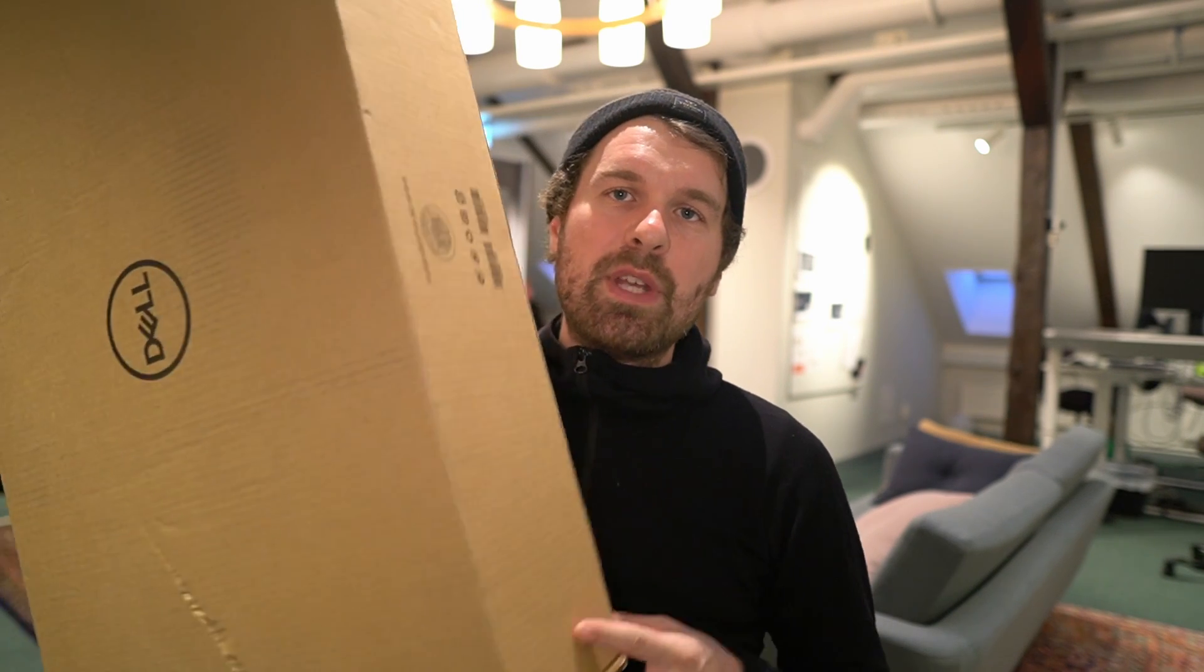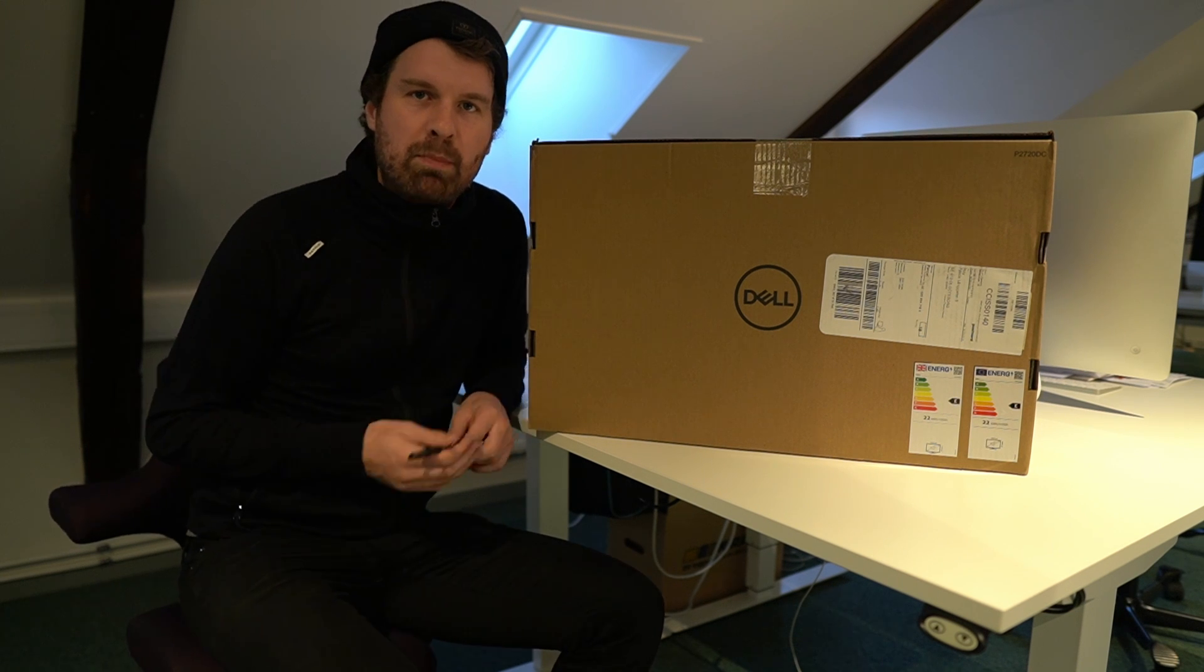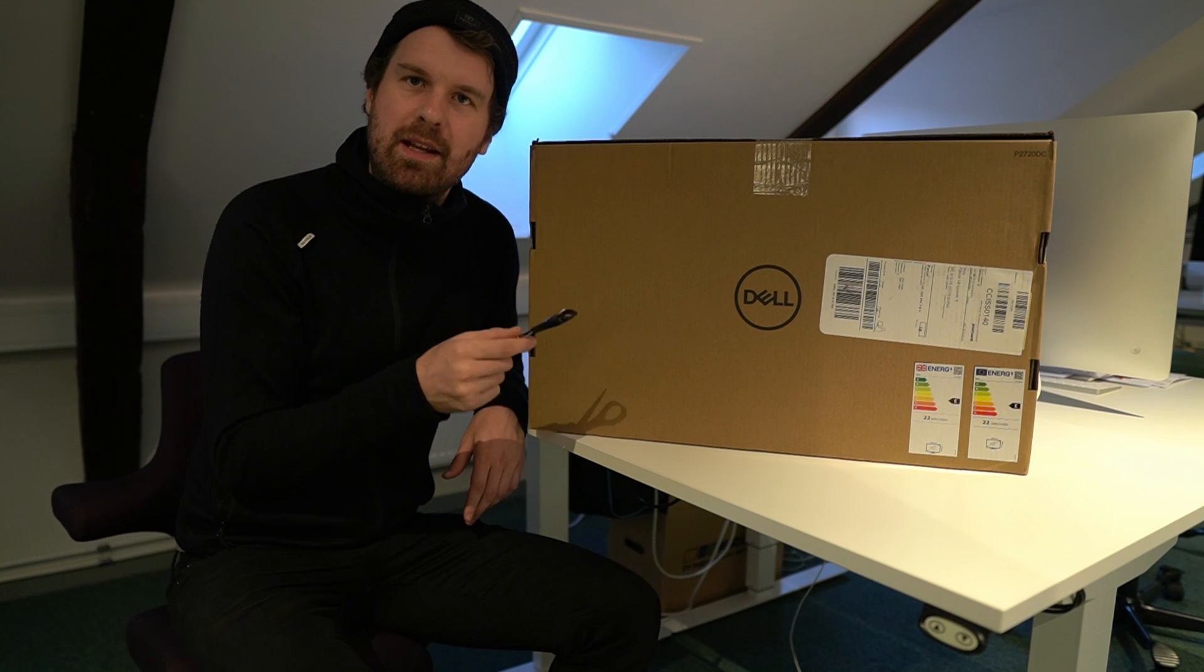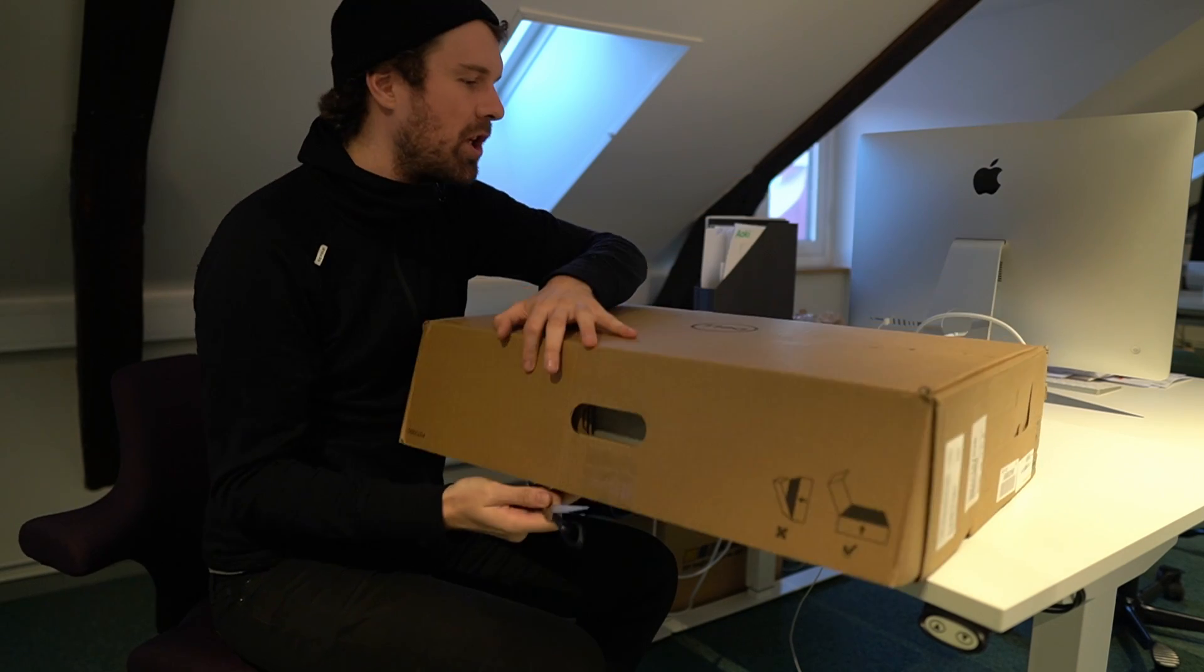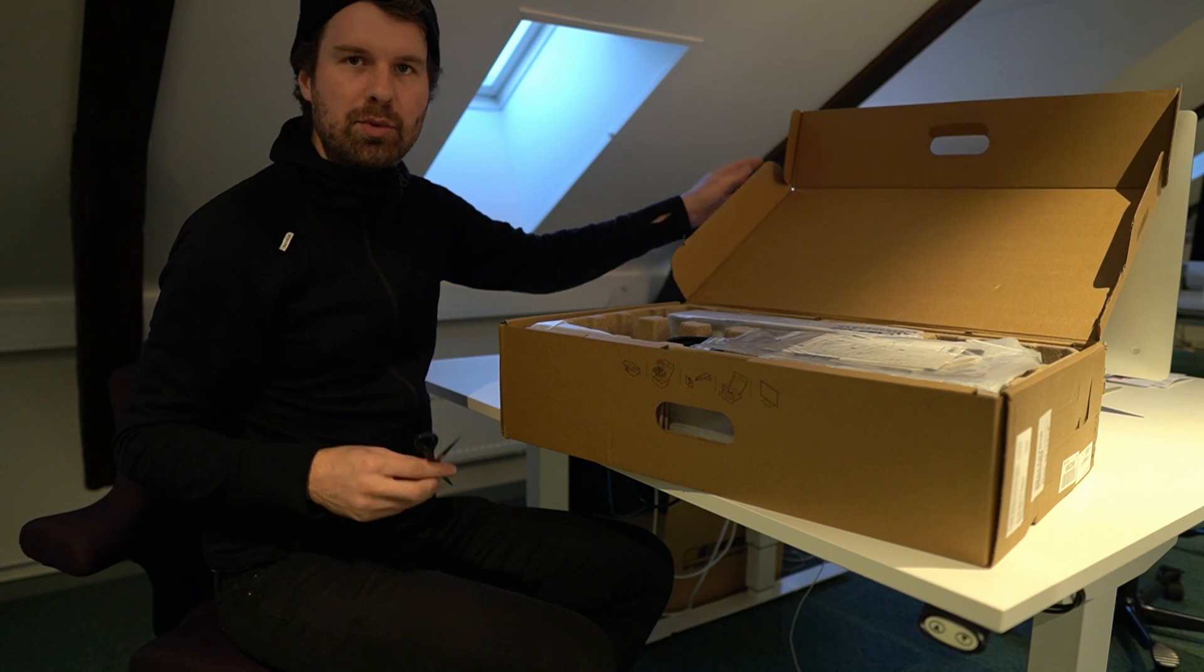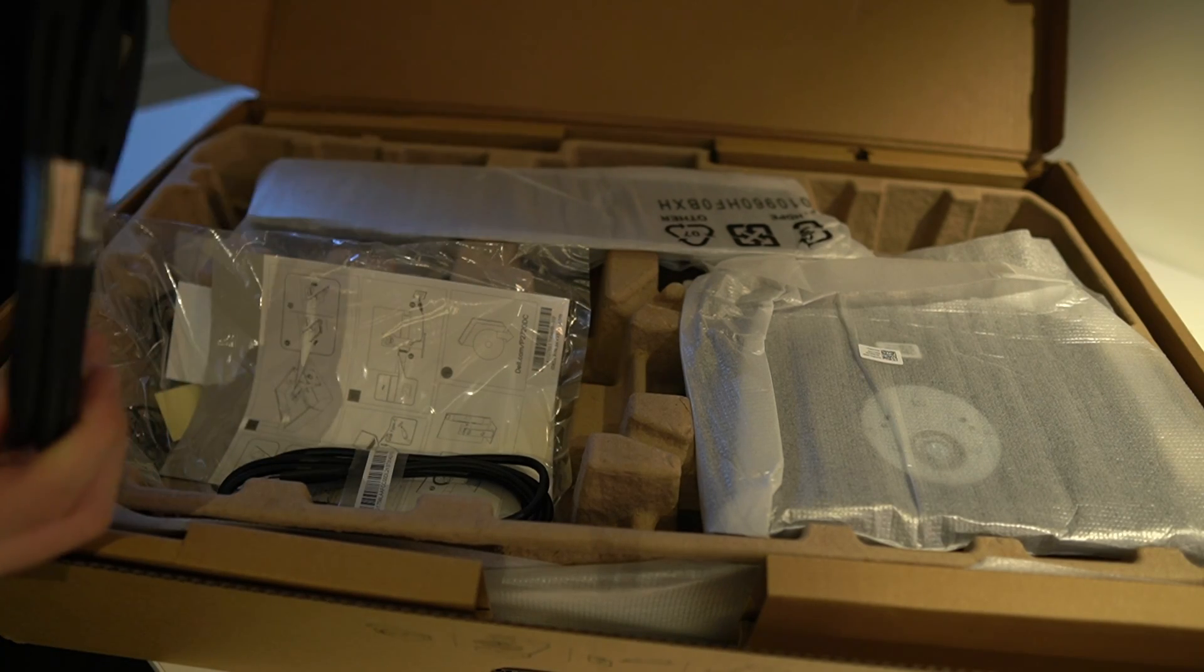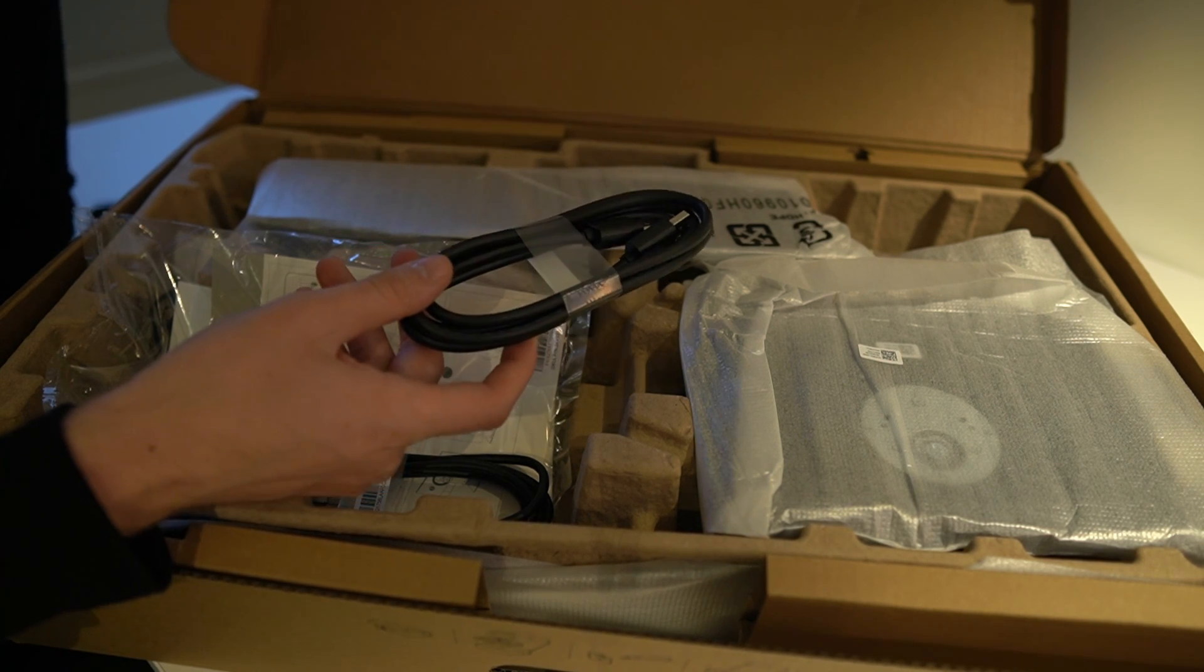Let's dive into the unboxing and see what is in this guy. Setting up a Dell screen is usually a very straightforward process. When you get into the package here, you get presented with the cables first of all. Here we have a DisplayPort to DisplayPort cable, something that I won't be using for this monitor.